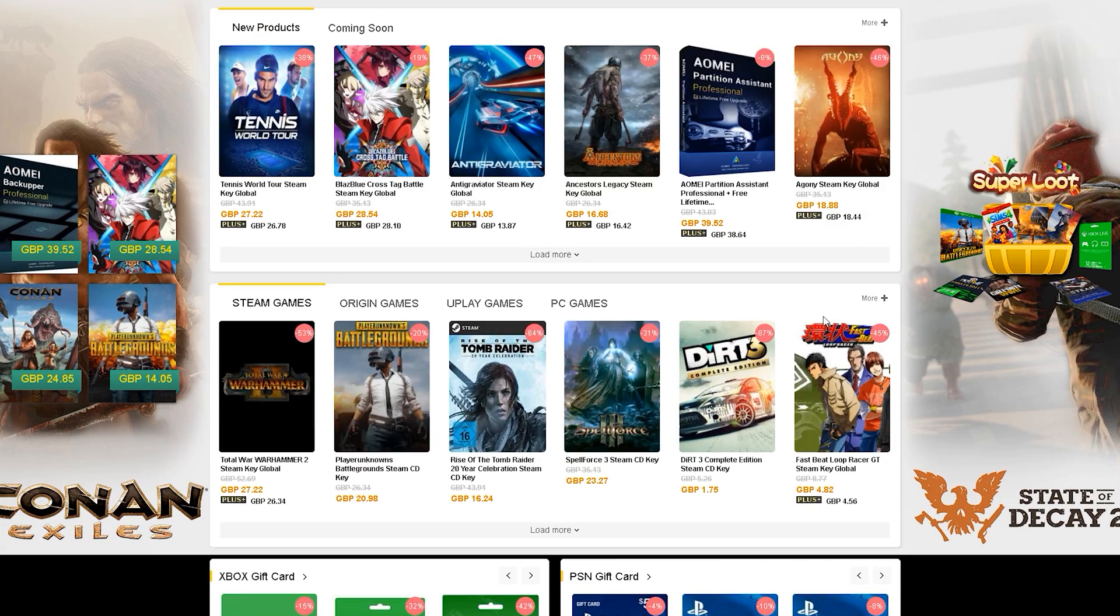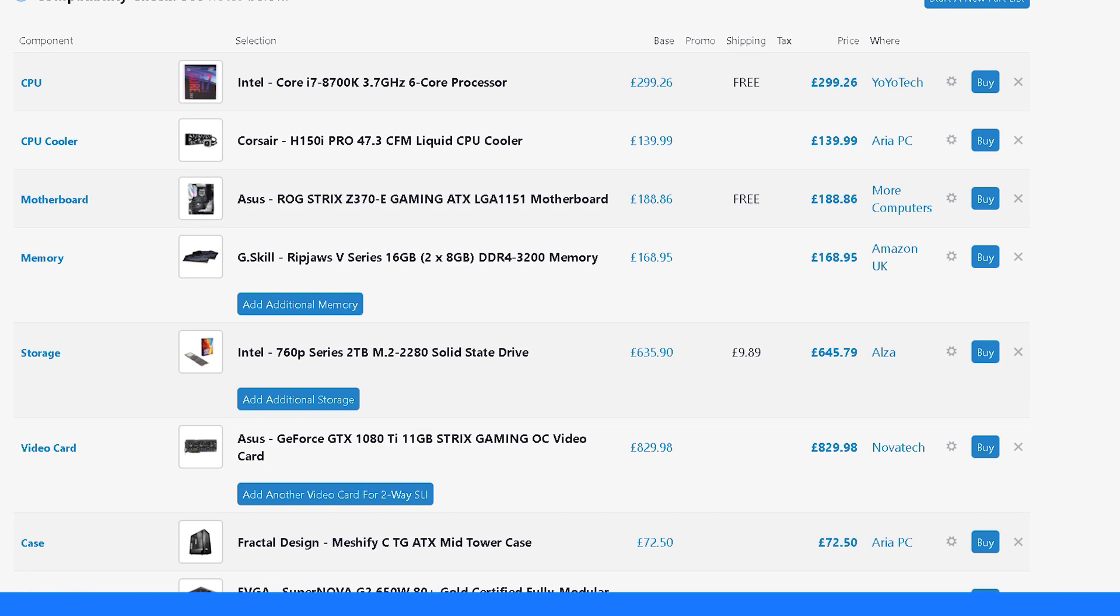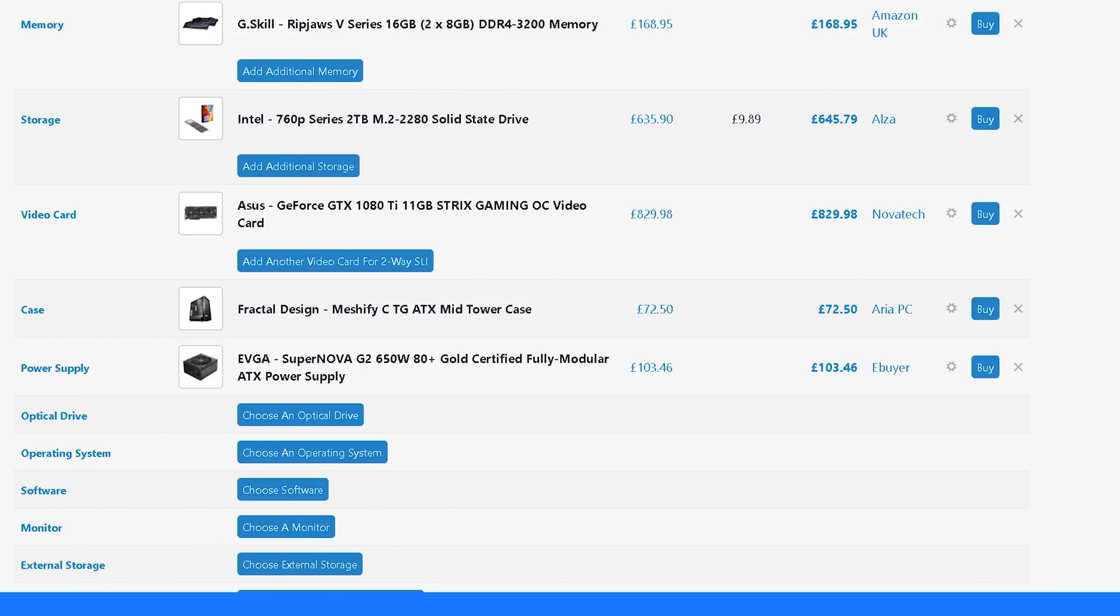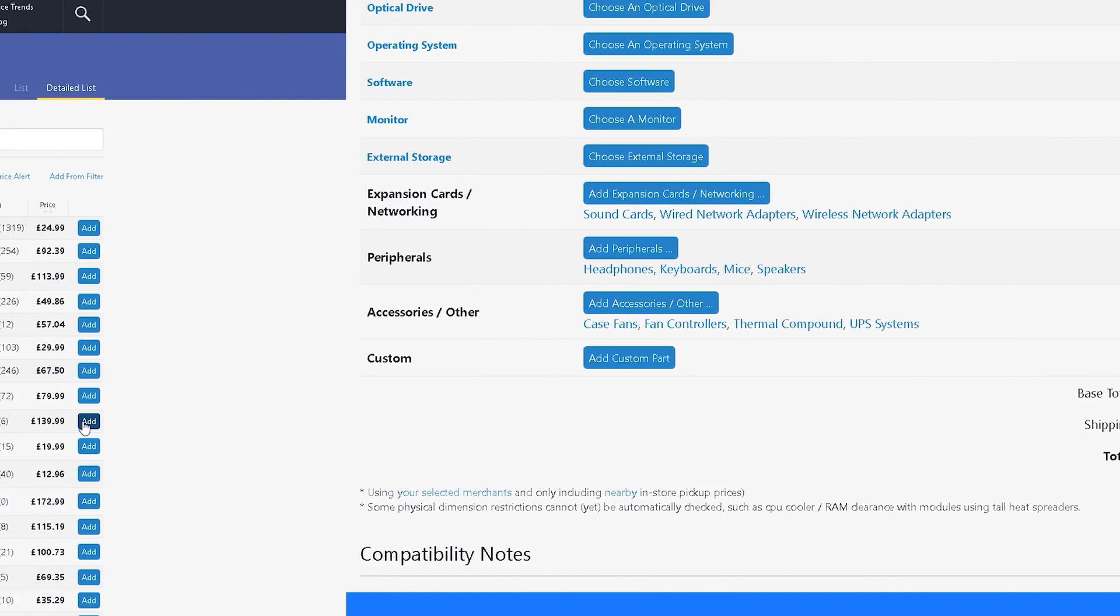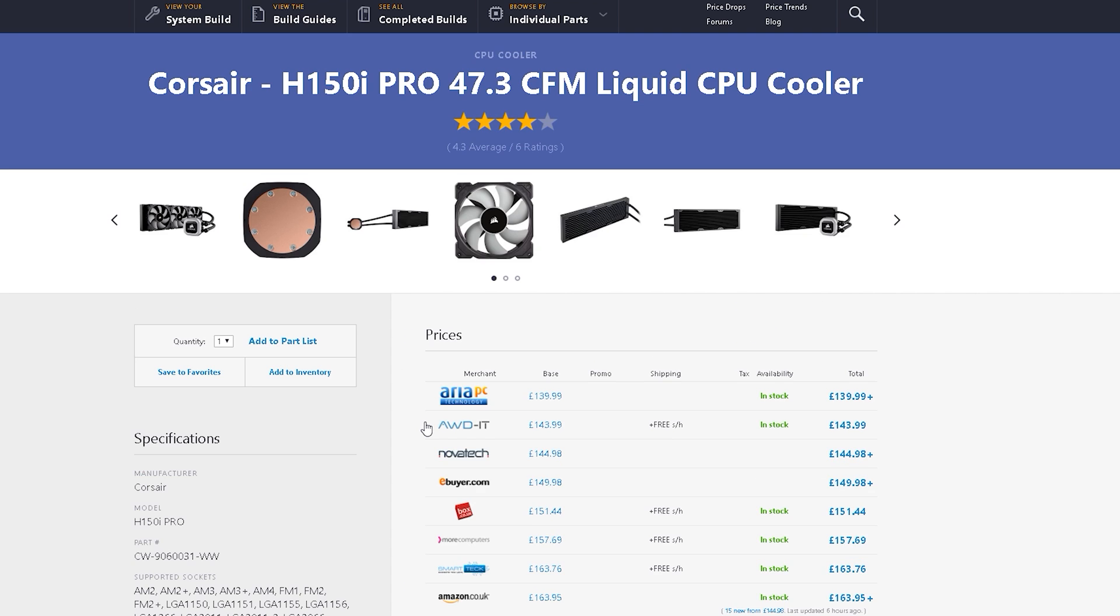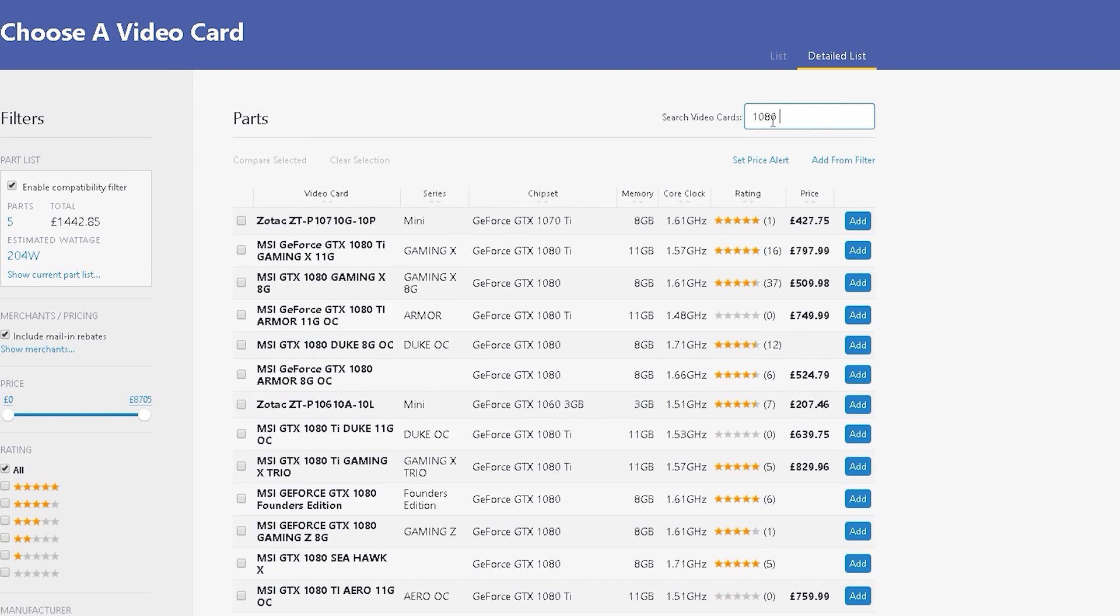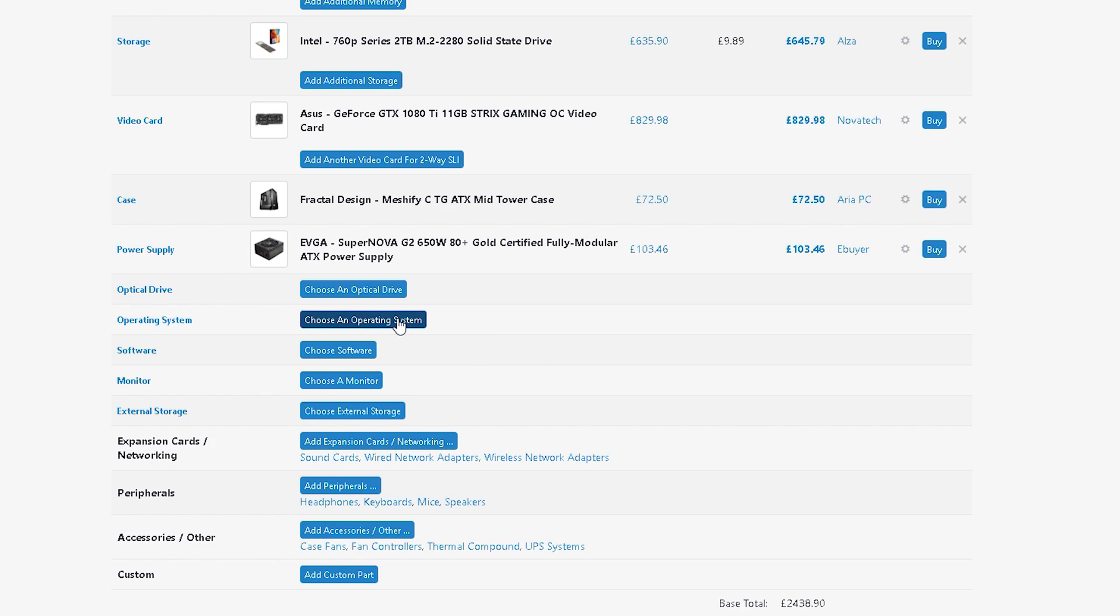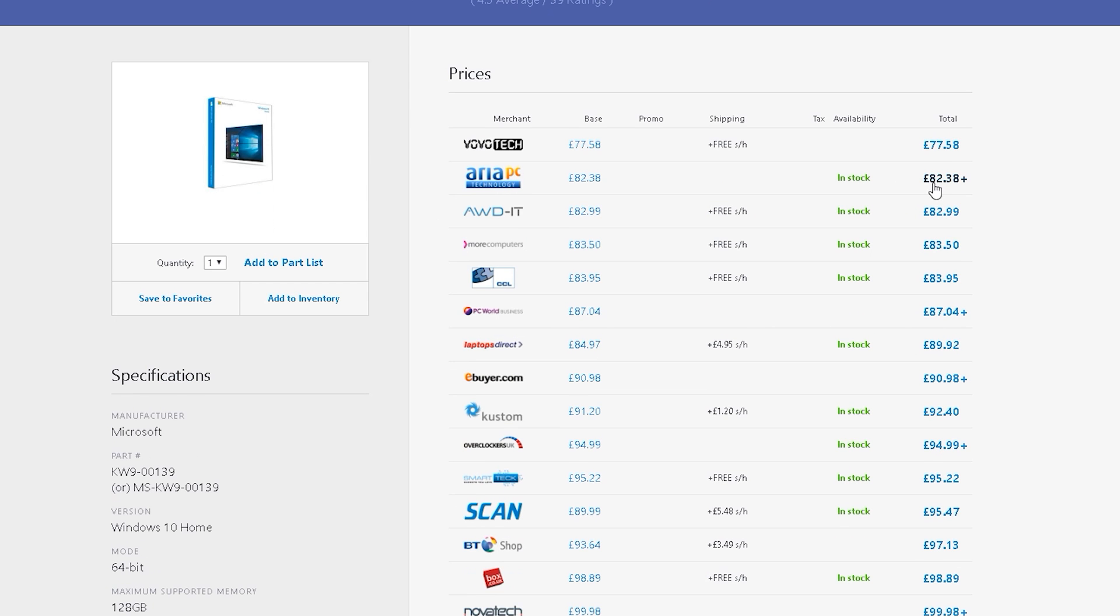I'm sure just like me you spend many an hour on PC Part Picker speccing out your dream PC. We all go through the same headaches: working to a strict budget, do I get an overpriced cooler and then I can't get an SSD, cheap out on a CPU and buy a bigger graphics card. These are all tough decisions, but one thing that is a must is a Windows operating system and they're by no means cheap.